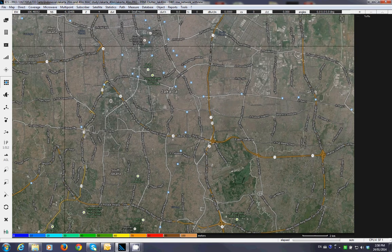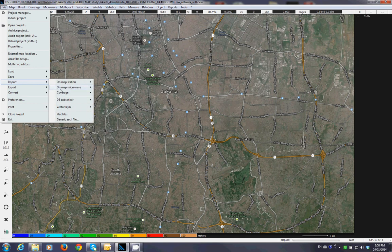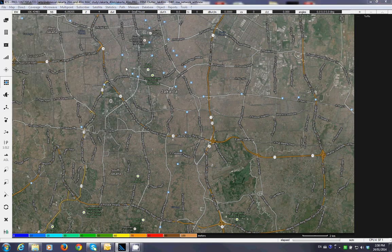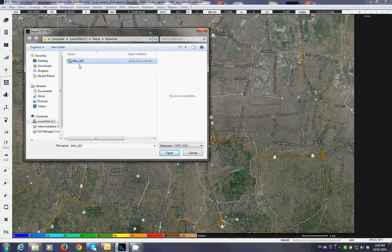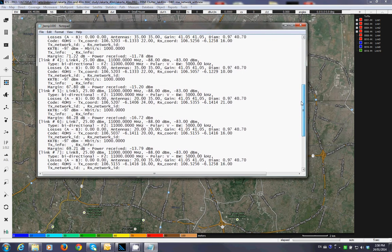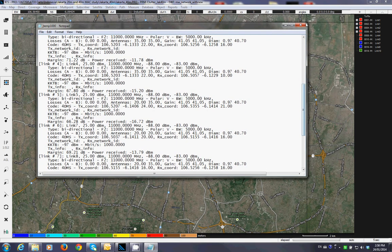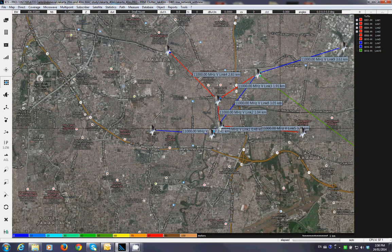Let's import the network. Step number one is that you import the microwave network from a CSV or ASCII file format. You double-click on it — these are all the parameters — and this is my network now.